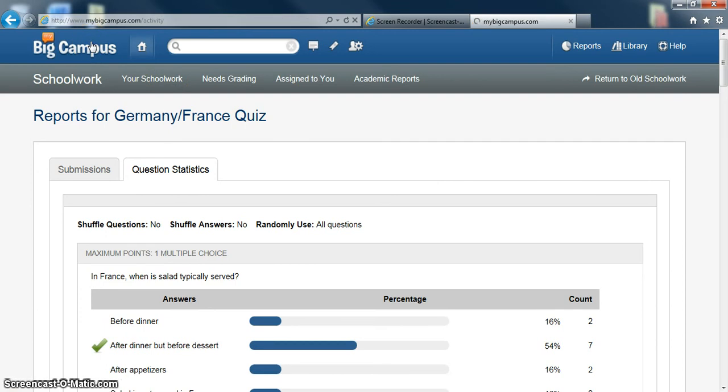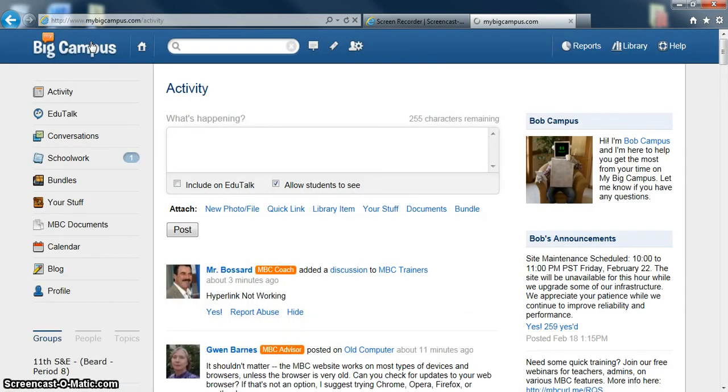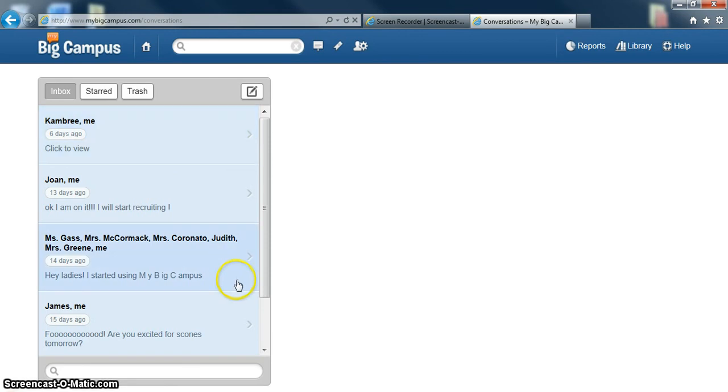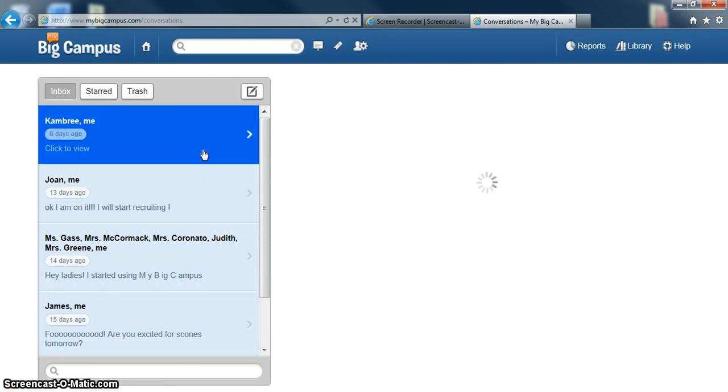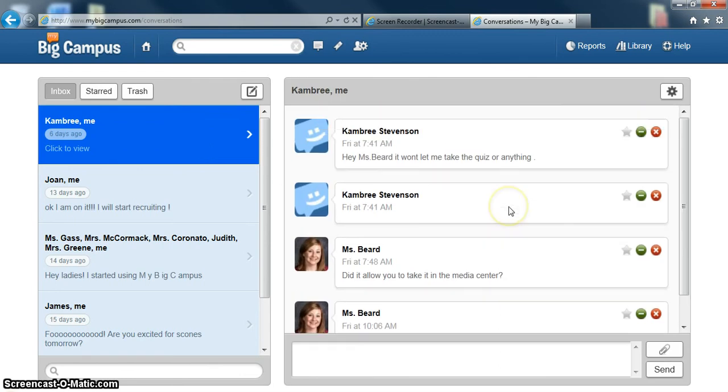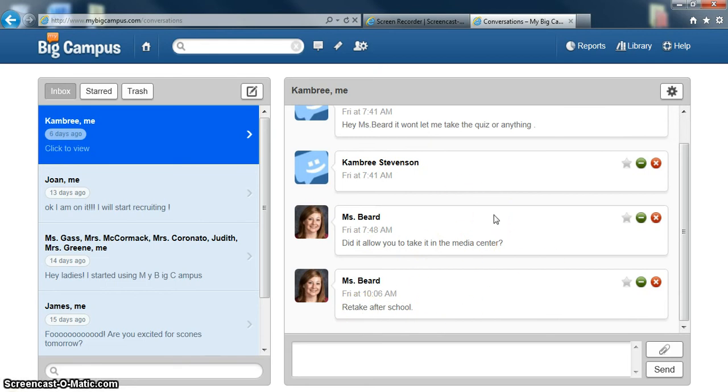Next we're going to move on to conversations. You can have different conversations with students on here. They can talk to each other as well, which is important for you to know as an educator. You can see I had a conversation with a student, and she just told me it won't allow her to take the quiz. And so I was giving her some advice. It's a great way for your students who don't like to email you to send you a quick message.